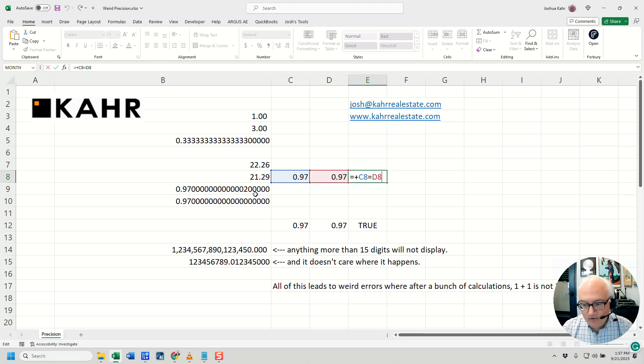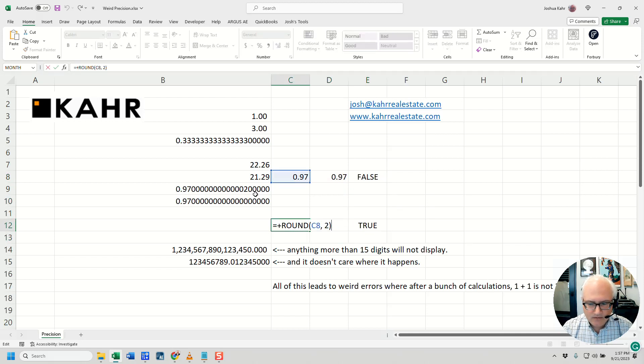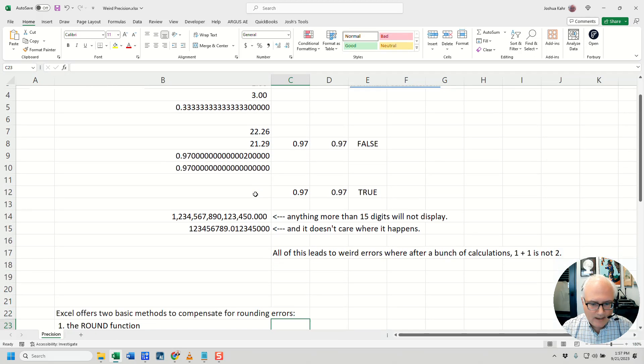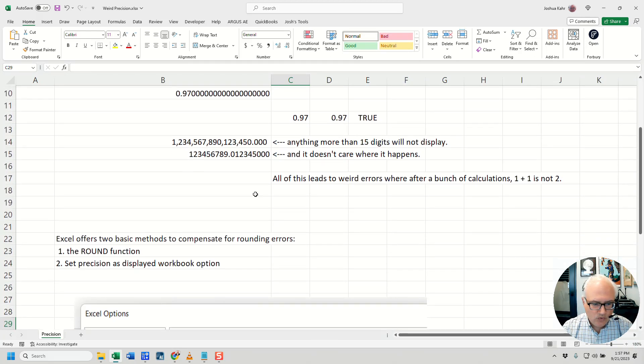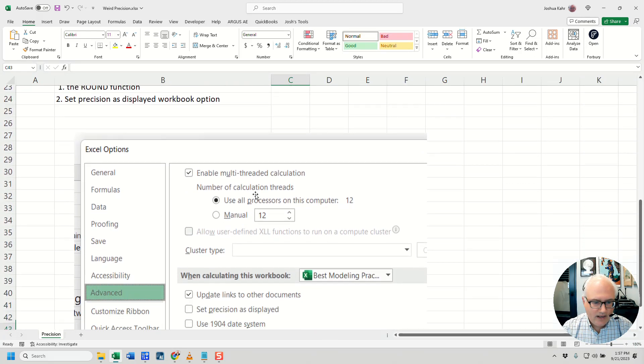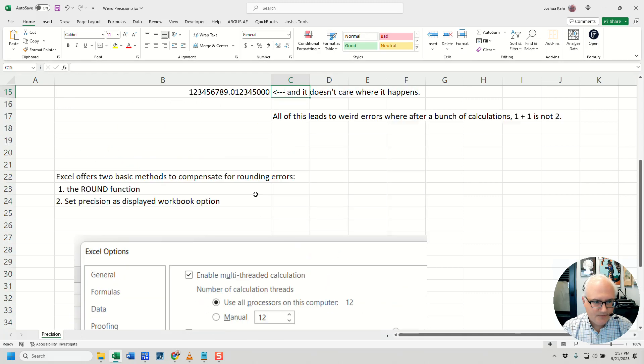So how do you deal with this? You don't have great options. Option one is you can round it and force it to be 0.97. Or option two, as you see here, there are two options. Option one is rounding.